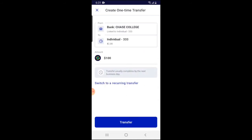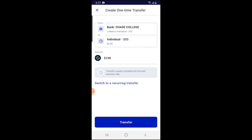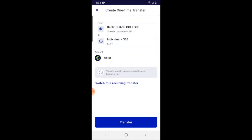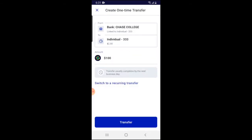Whatever bank account you have linked to M1 Finance is where the money is going to come from. If you have more than one bank account linked, that's when you can choose which one you want. I only have one linked, so we're going to go ahead and continue.